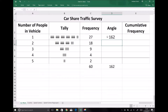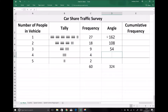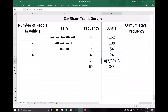We're going to do the same for vehicles with two people: (18/60) × 360. So 18/60ths of the vehicles had two people in. Continuing down the table: 9/60 × 360, then 4/60 × 360, and finally 2/60 × 360. You'll notice that all of those angles add up to 360 — they need to, otherwise we wouldn't be representing all of our data.